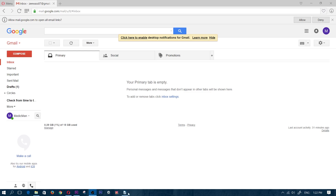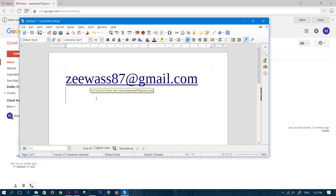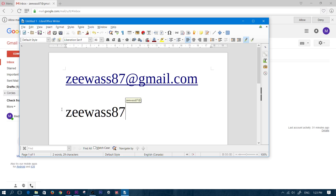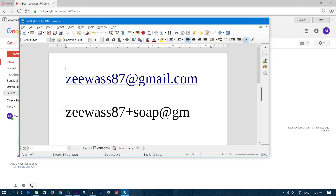For example, let's say my email address is zwas887@gmail.com. If you were to sign up for a deal website that gives you free soap in exchange for your email, you would provide them with zwas87+soap@gmail.com — adding a plus sign followed by a label, then @gmail.com.